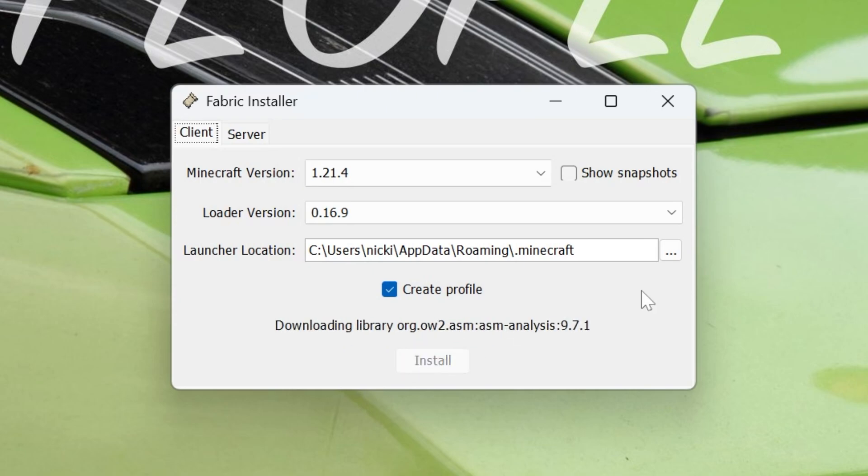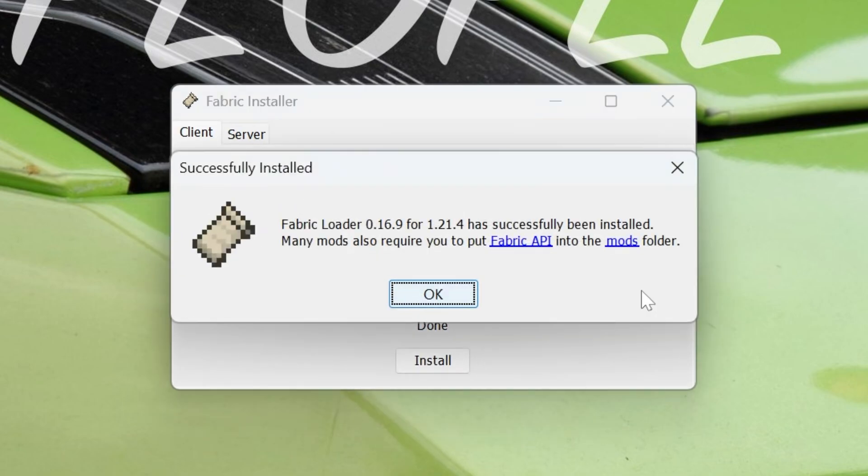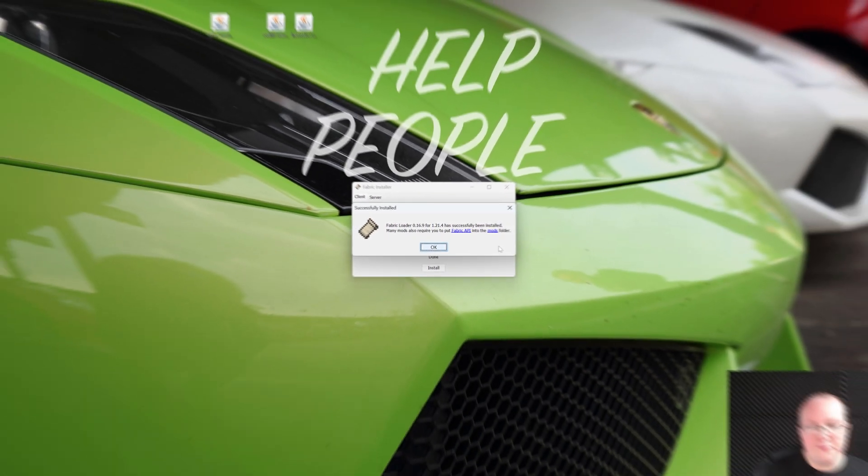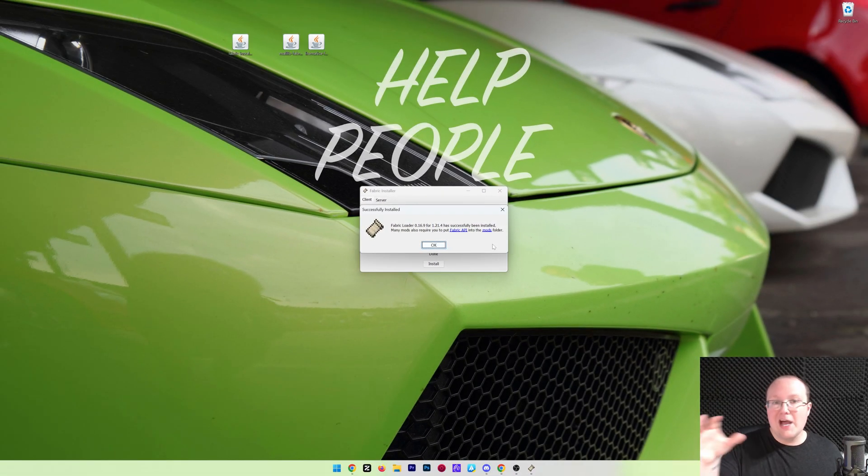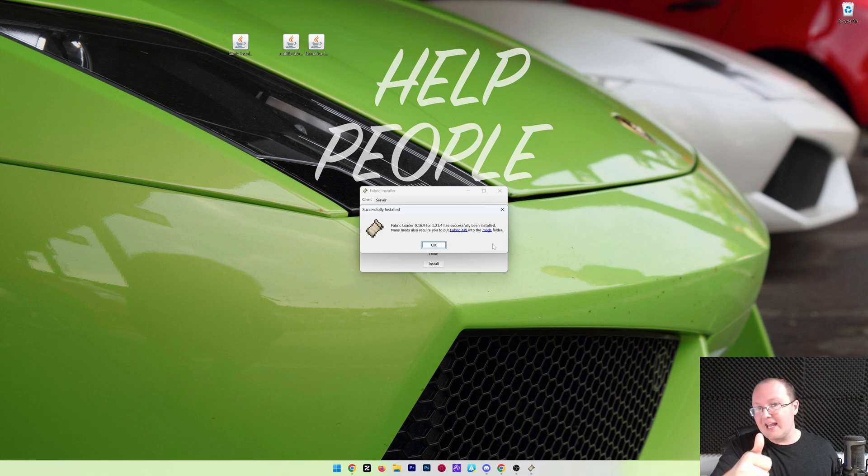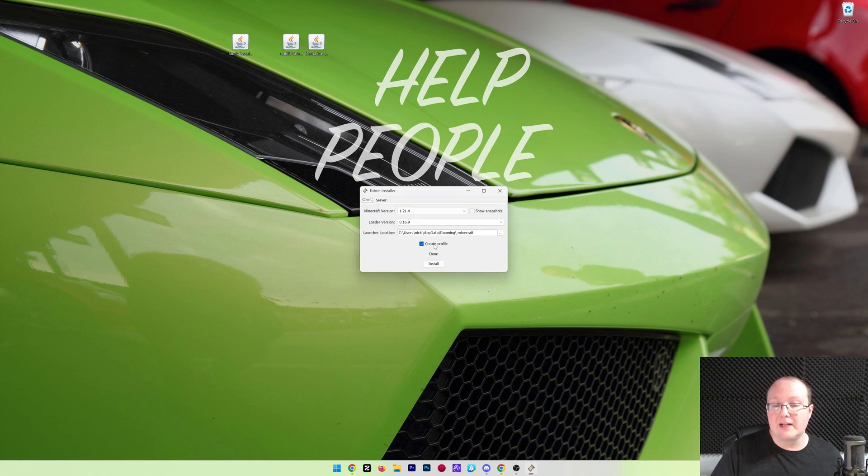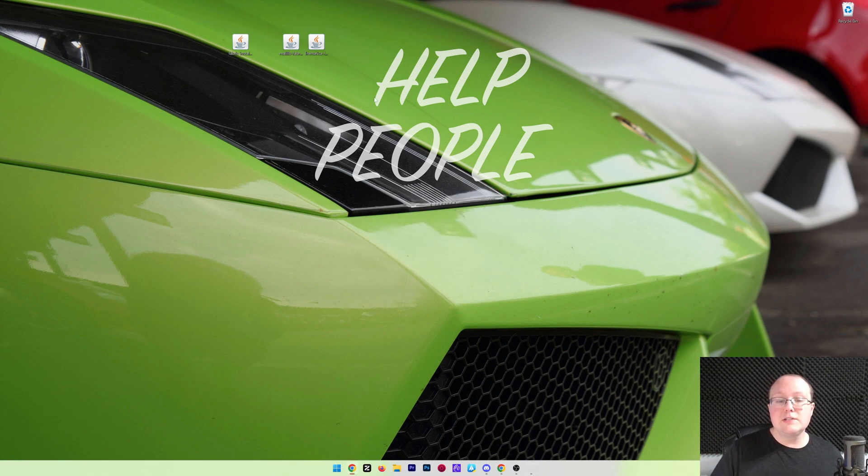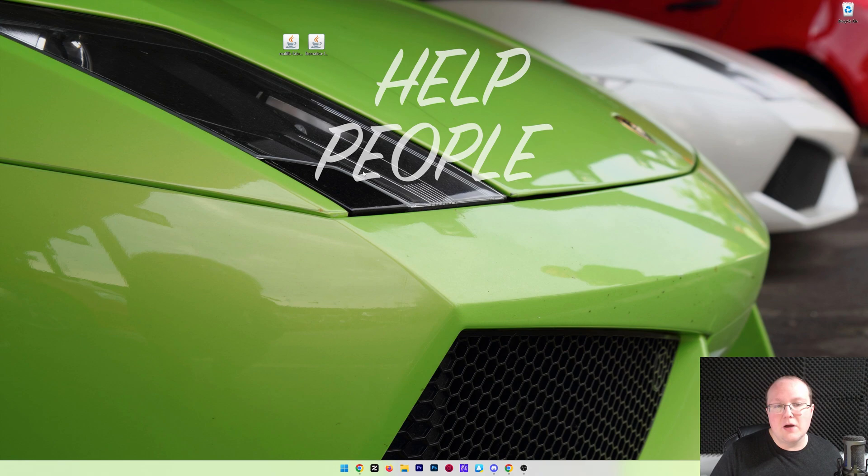From here, everything should be good to go. That is, unless you've never played Minecraft 1.21.4 before. If you've never played it before, go ahead, open it up to the main menu, close out of it, and then you'll be able to install Fabric. Go ahead and click OK, close out of the Fabric installer, and delete it. We don't need it anymore.